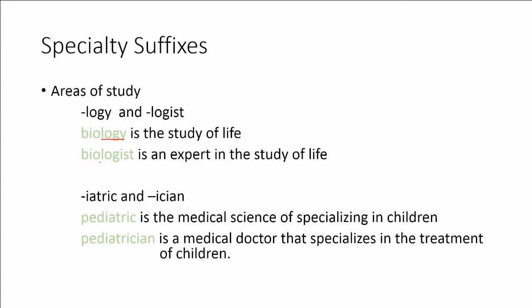What about a biologist? The suffix here is -logist and that is the expert in the study of. So -logist means expert in the study of. Because we have bio, it's life. So a biologist is an expert in the study of life.